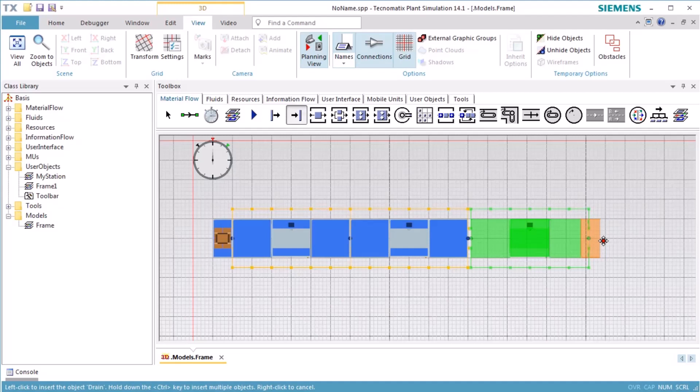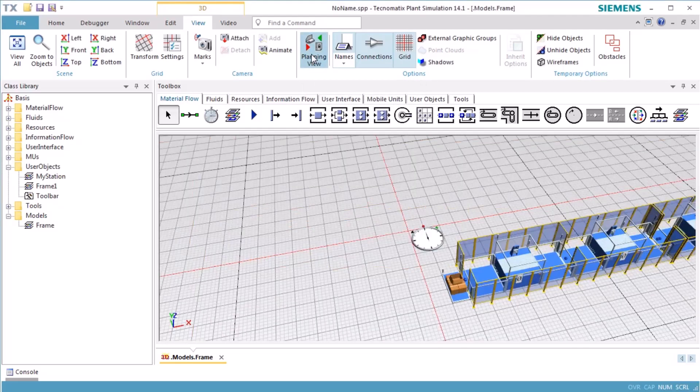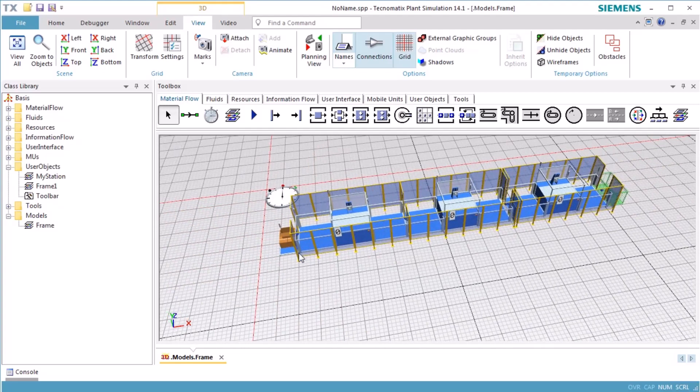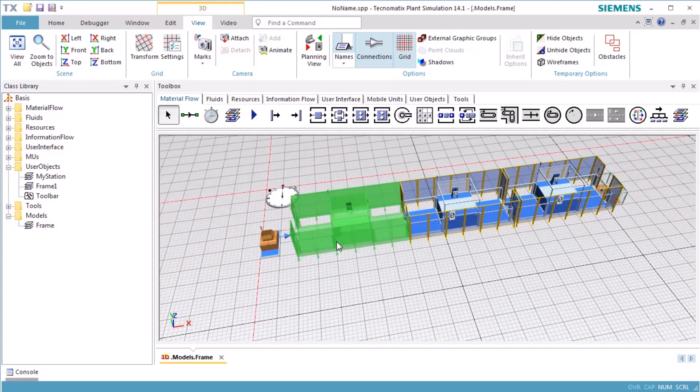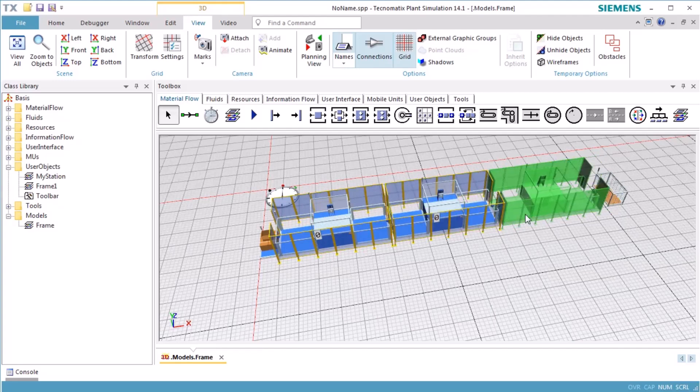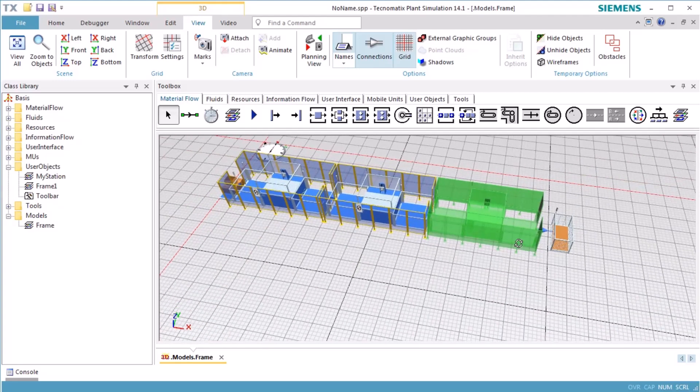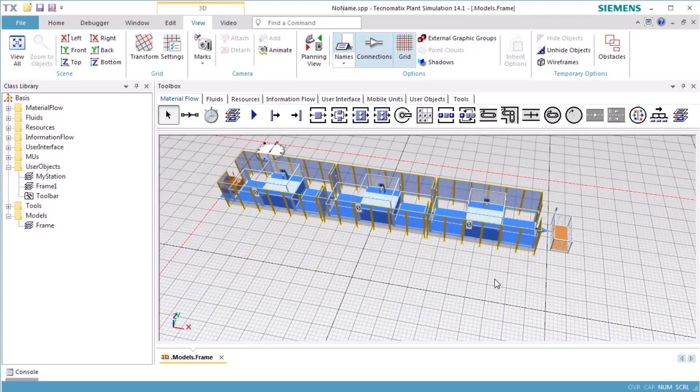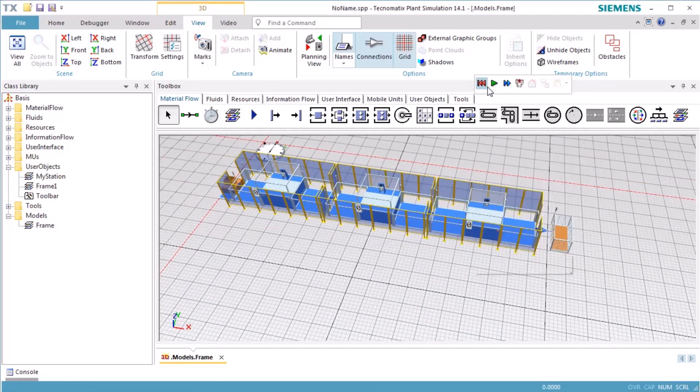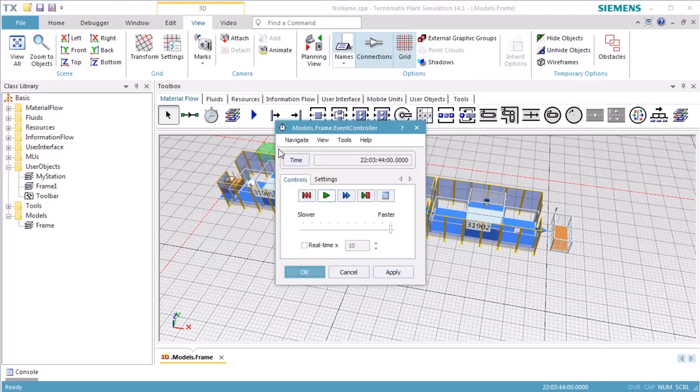Finally, we add a drain object at the end of the production line. When inserting the objects next to each other, they will be automatically connected. MyStation also behaves as each of the other built-in objects of Plant Simulation and connects to the predecessor and successor object. We check if all connections are established. Next, reset and start the simulation run. The display shows the number of parts produced by MyStation.